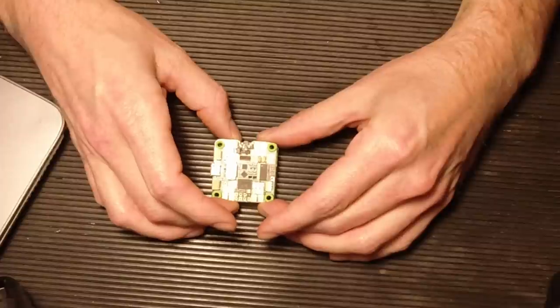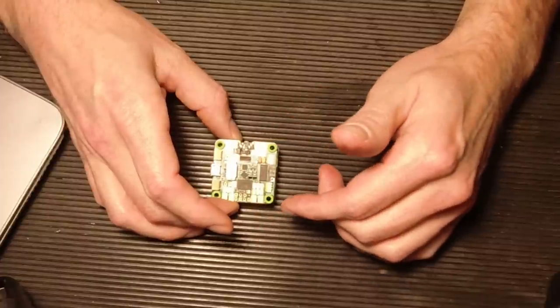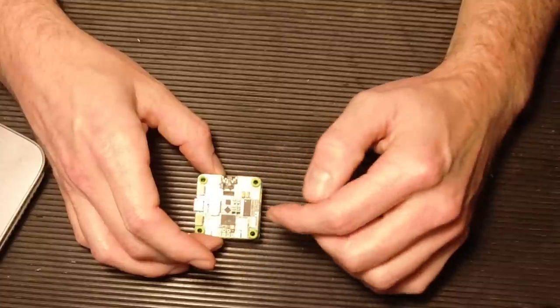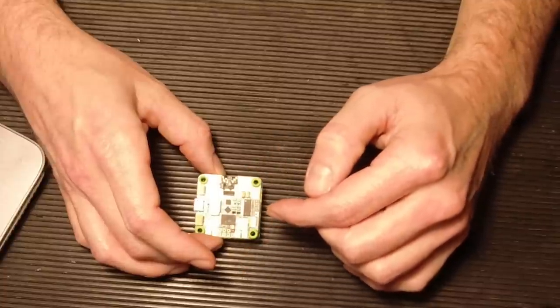All right, today we're going to be reviewing the SP Racing H7 Extreme, and I have to agree with the name - this thing is extremely feature-packed.